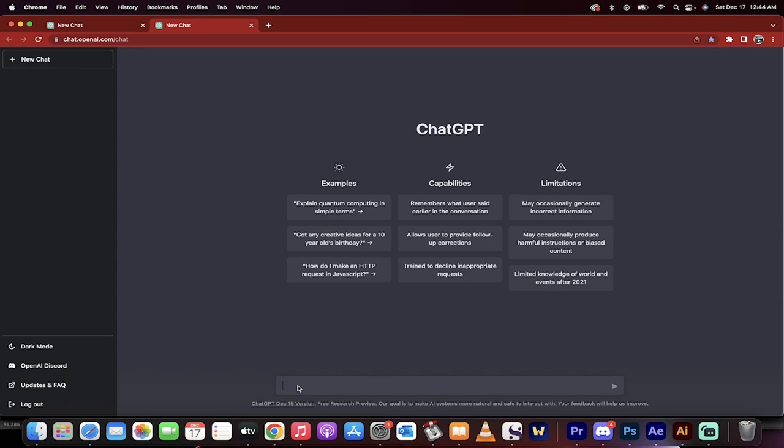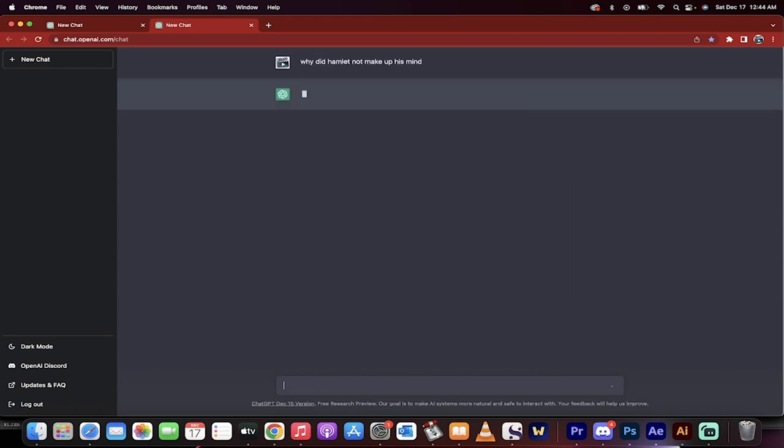Now I want to show you how unbelievable this is. So let's just start with an English one. I'll just type in, why did Hamlet not make up his mind? He was always thinking about things. Watch what this does.